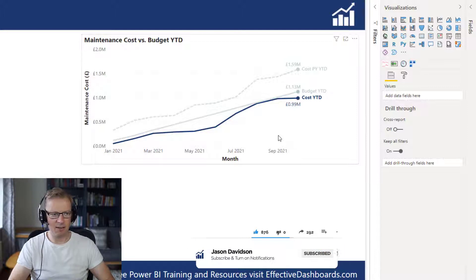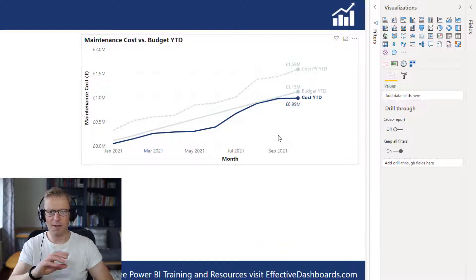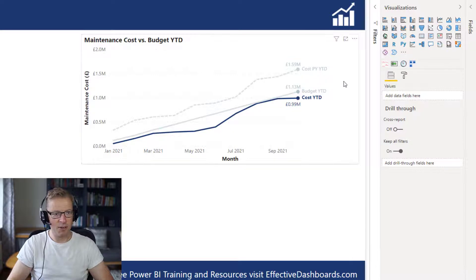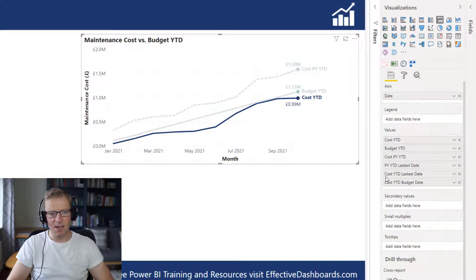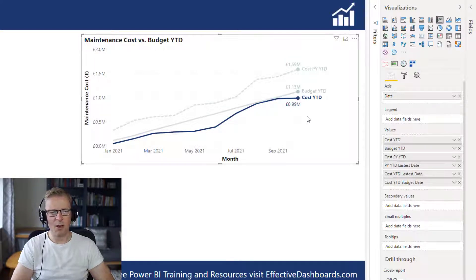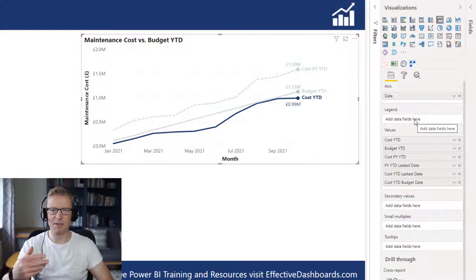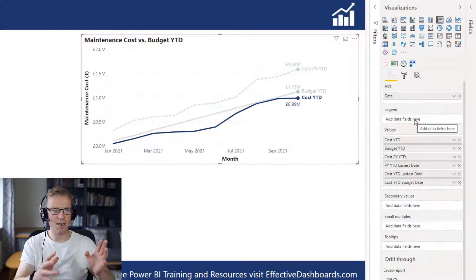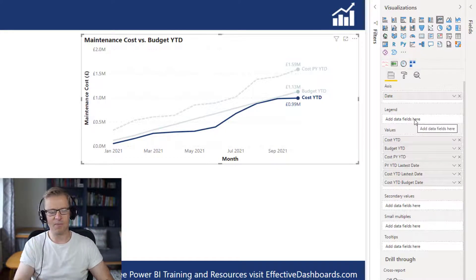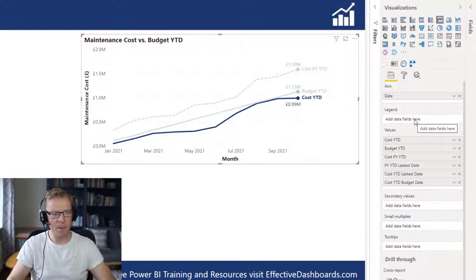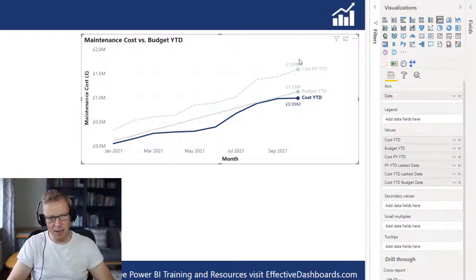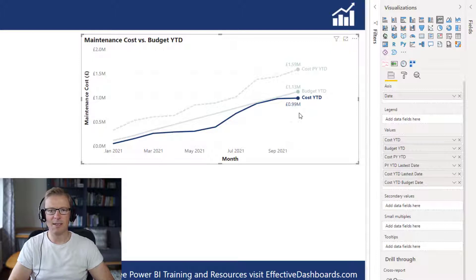There are a couple of ways you can set up a line chart. You can have one like I've got here, which has just multiple measures, and each one of those measures has a label associated with it. Or you can have a line chart that has a legend split by a series of categories — for example, a line chart showing cost by department. I'm going to go with the multiple measures option. We're also going to add little dots and labels at the latest date data point.